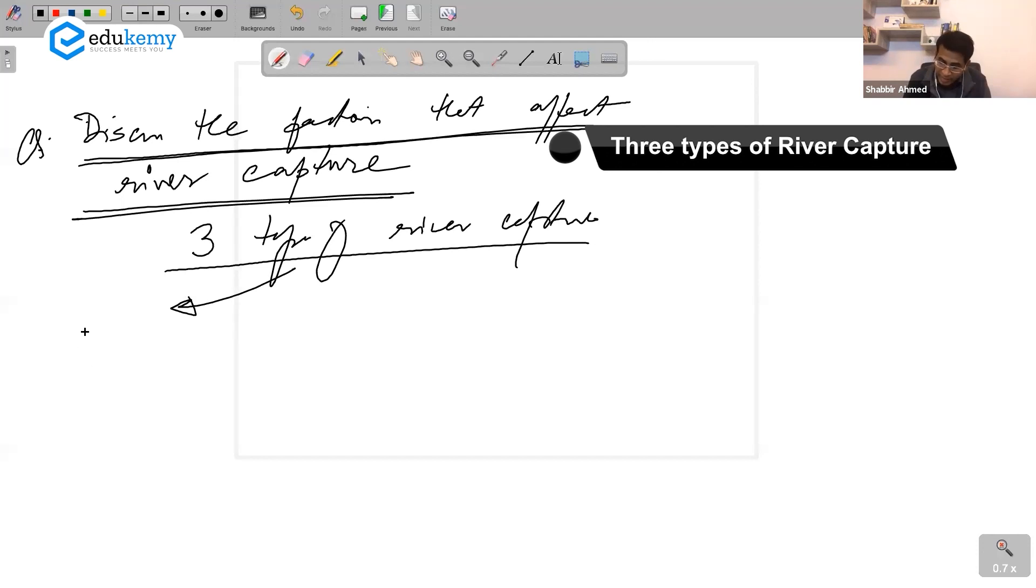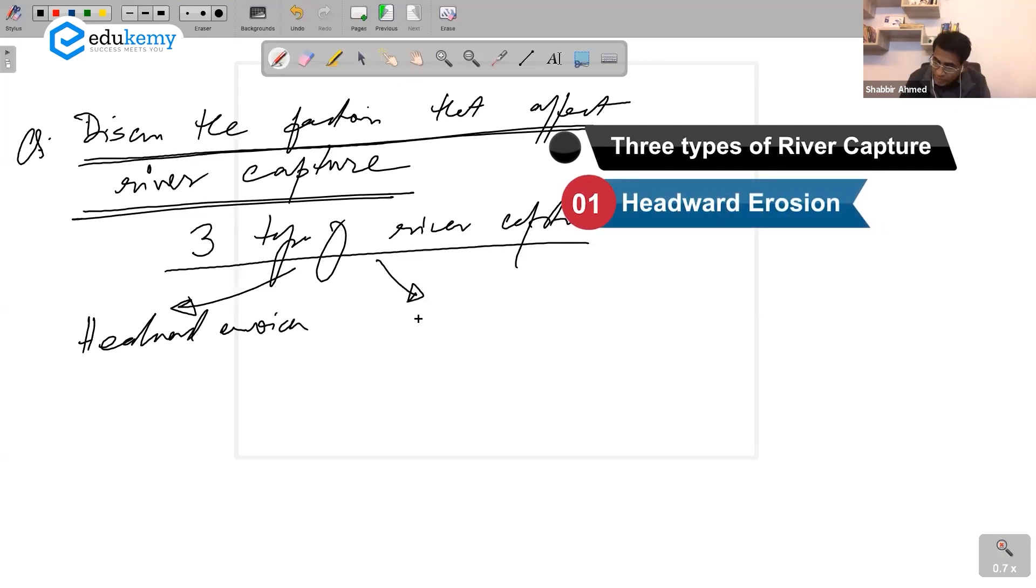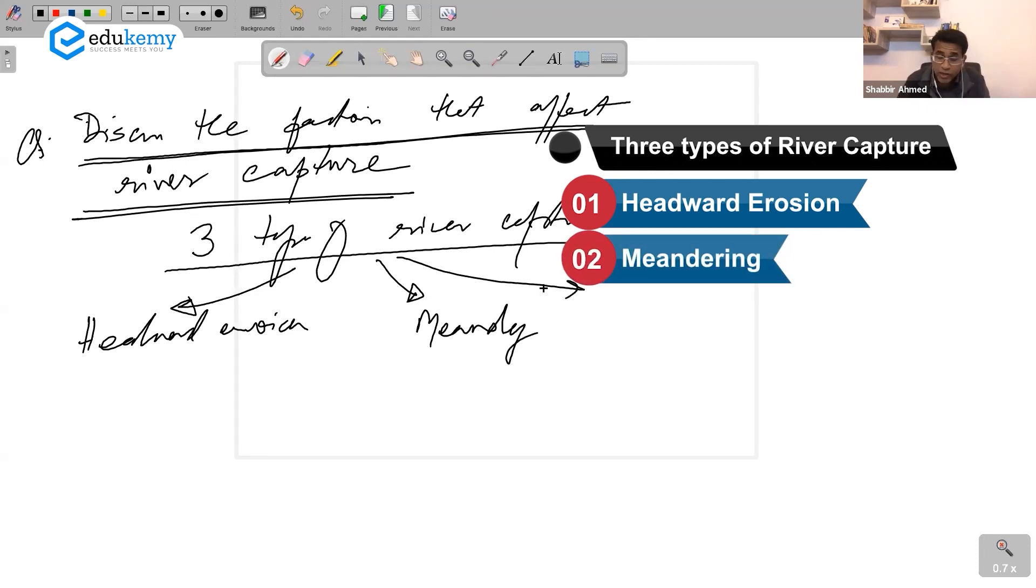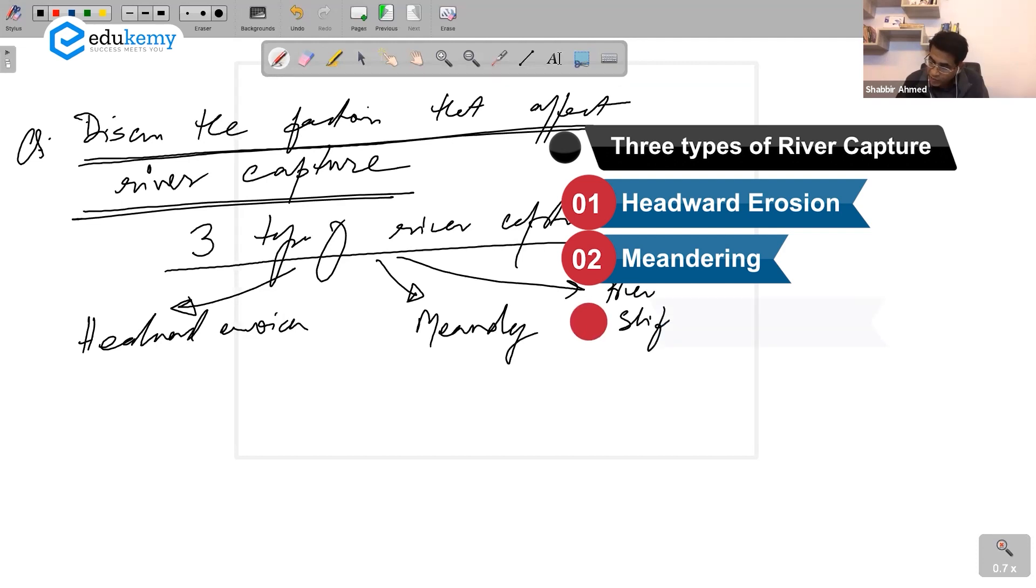River capture because of headward erosion, we have river capture because of meandering, and river capture because of a river shifting.